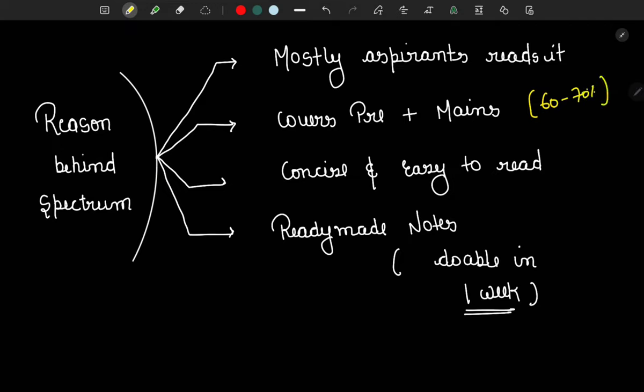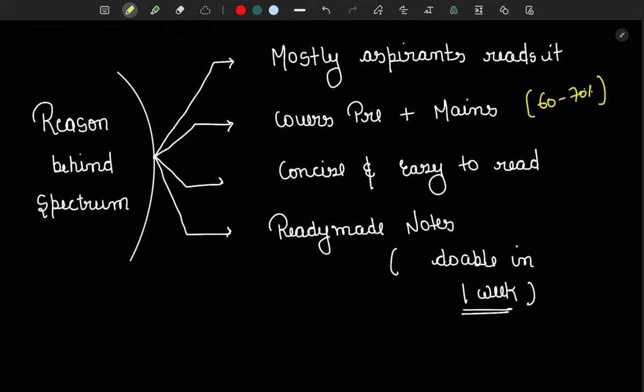But for one or two bouncer questions, you don't have to follow a new book which is 700 to 800 pages bulky — that is not advisable because it will consume a lot of time and the output won't be worth it. Third reason: it is easy to read and easy to revise. If you follow any other book, it is very difficult to revise multiple times, and in Prelims, revision is the key.